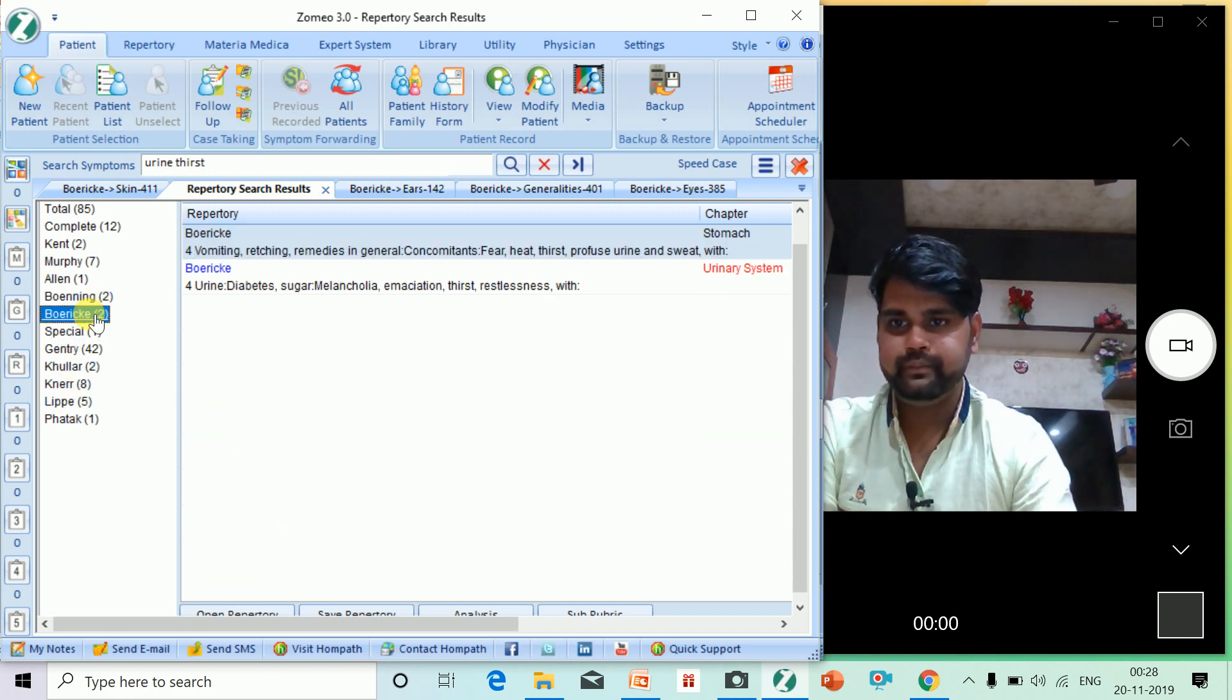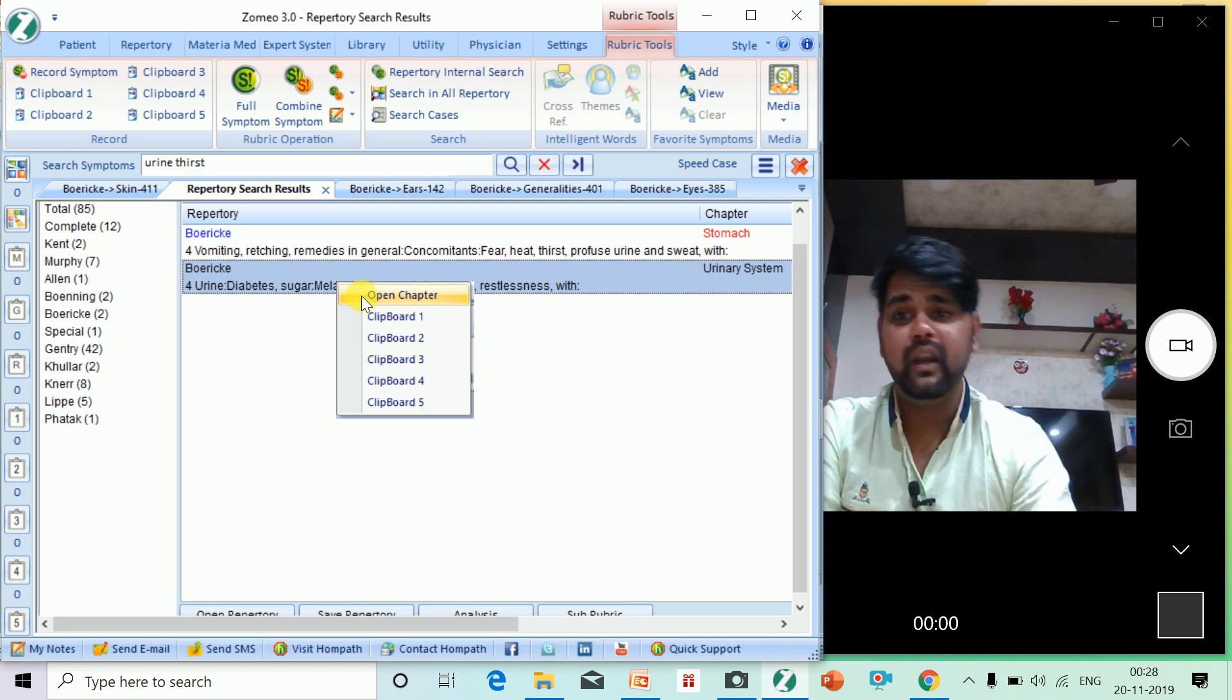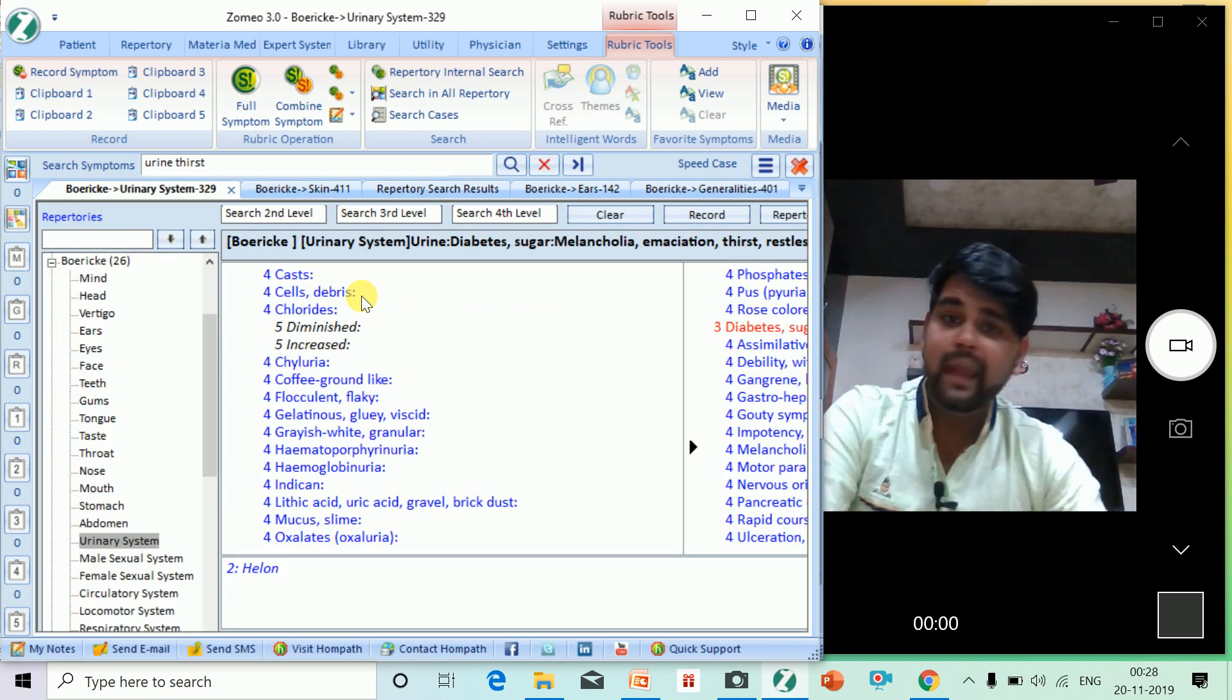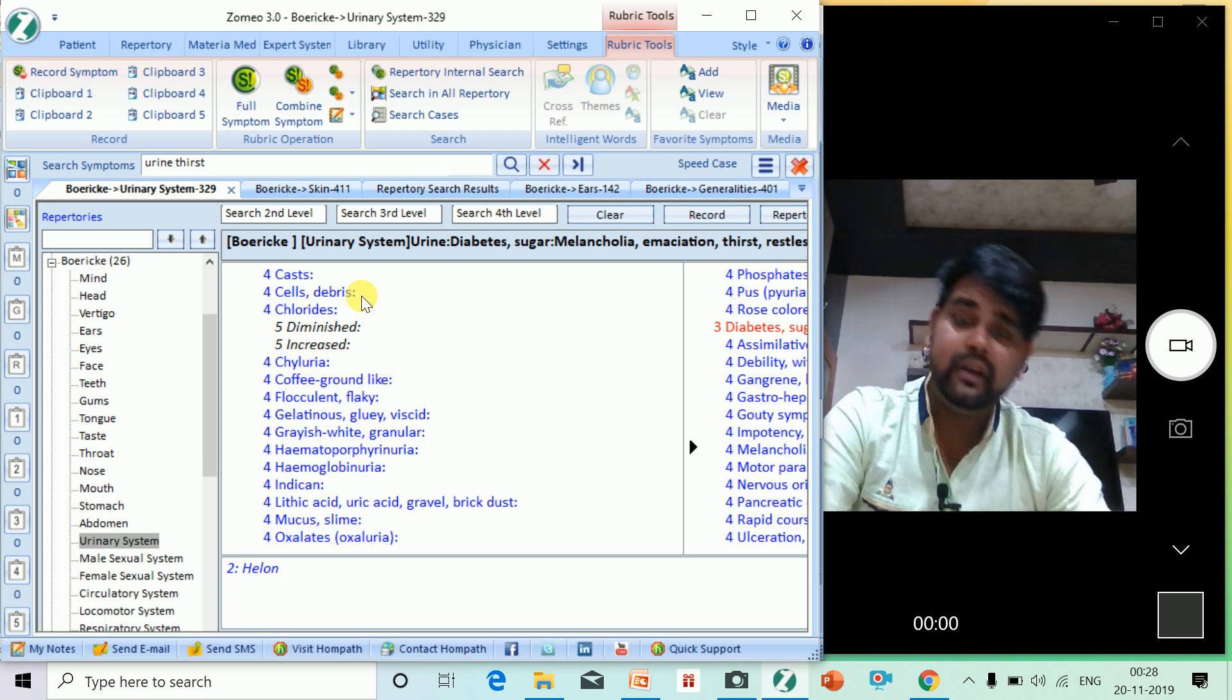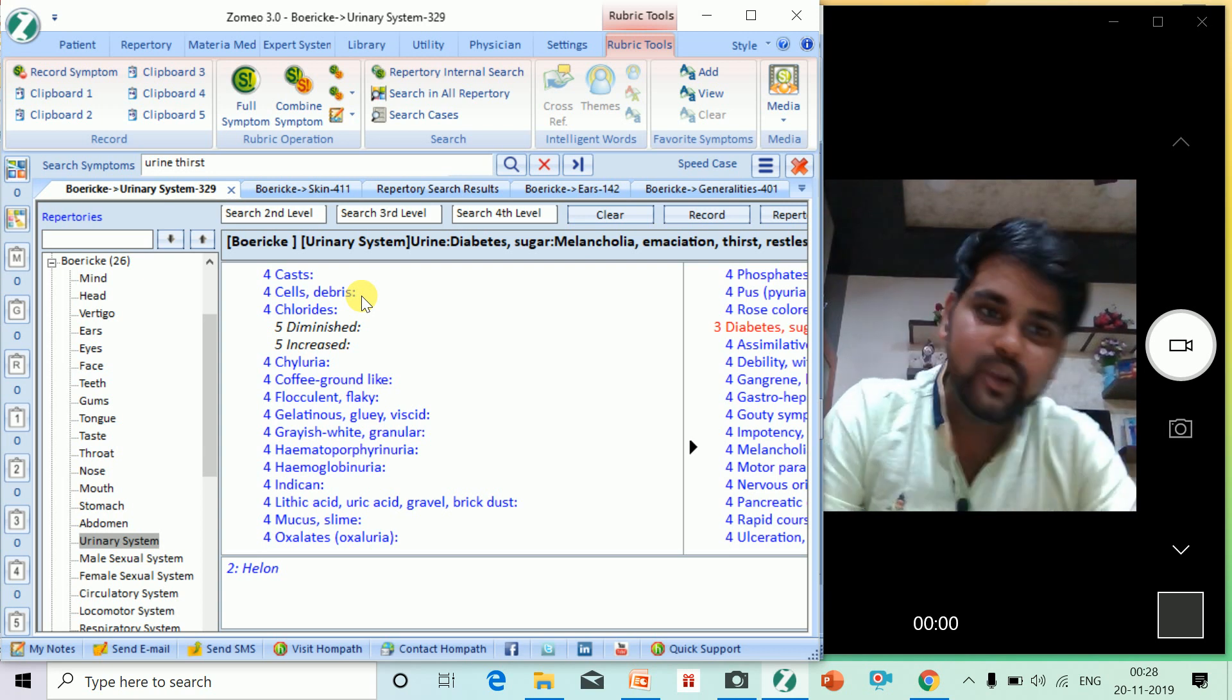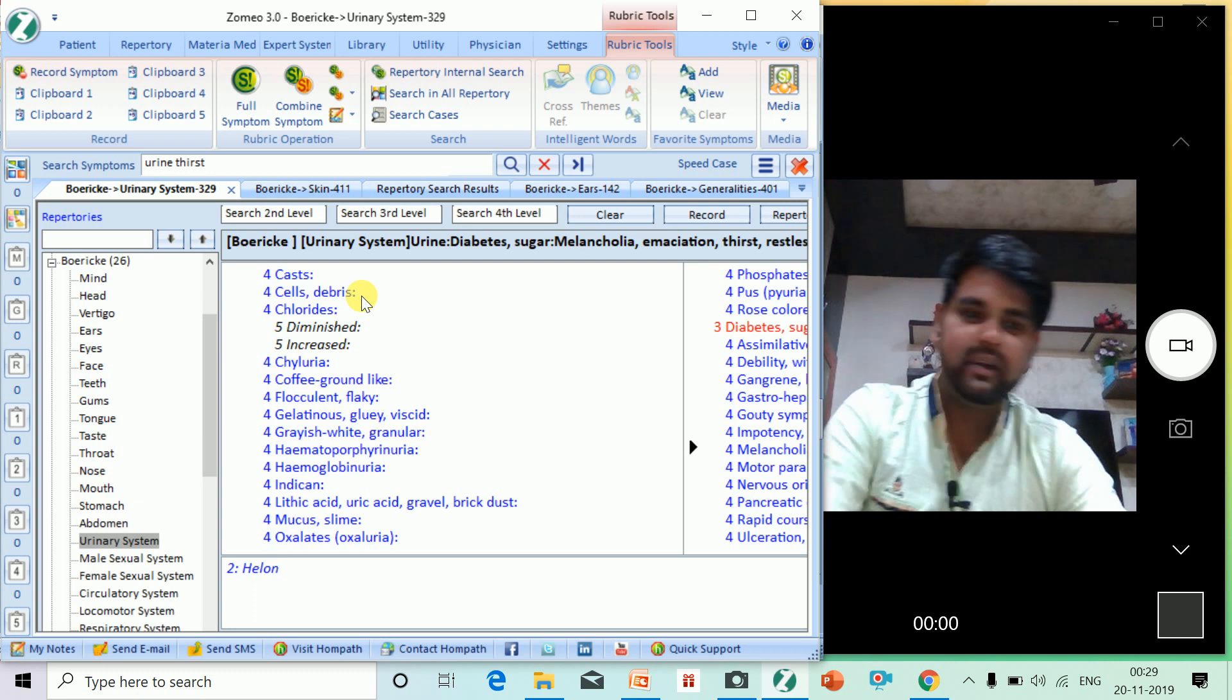That's the rubric. This is a very important rubric nowadays: urine, diabetes, sugar, melanuria, menstruation suppressed with restlessness. You will find this type of patient nowadays. It's Helonias. How will you get this type of rubric in any other world? I can't know.